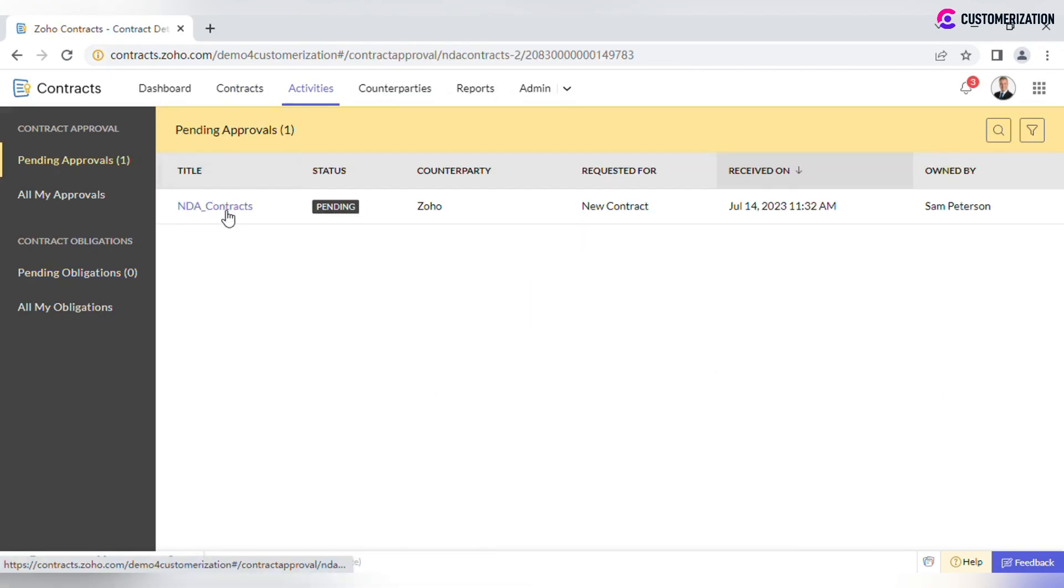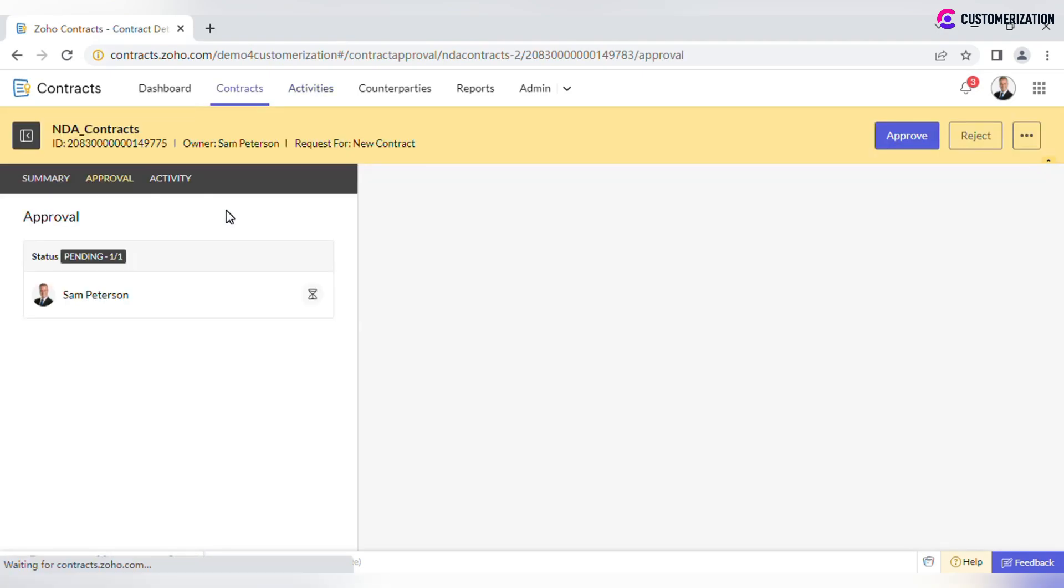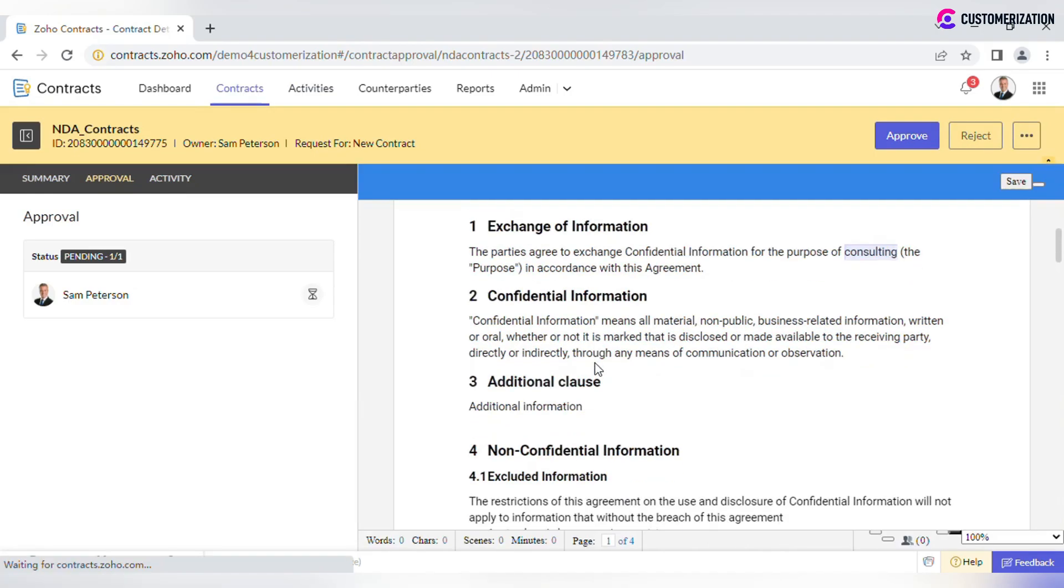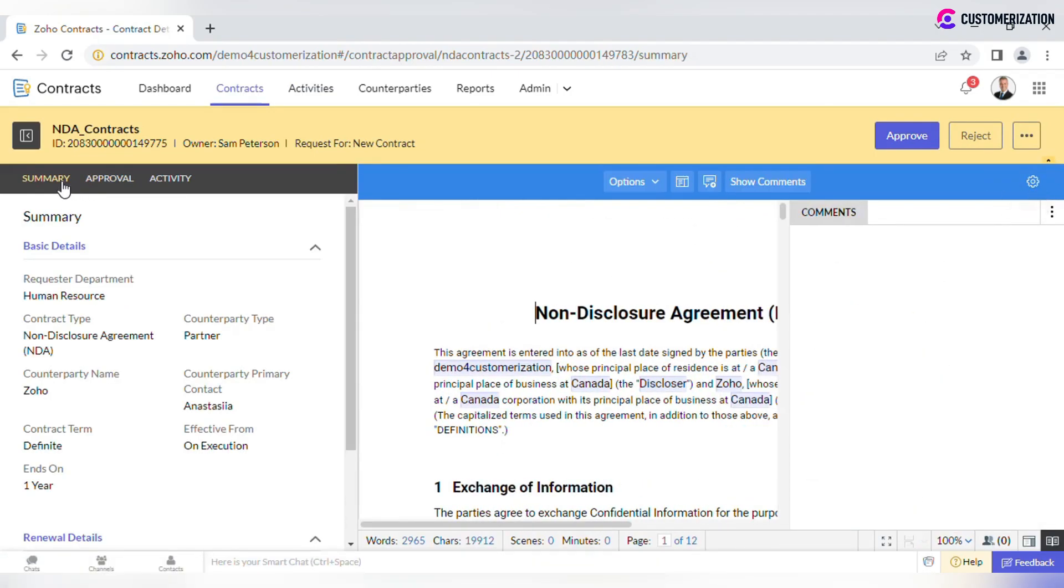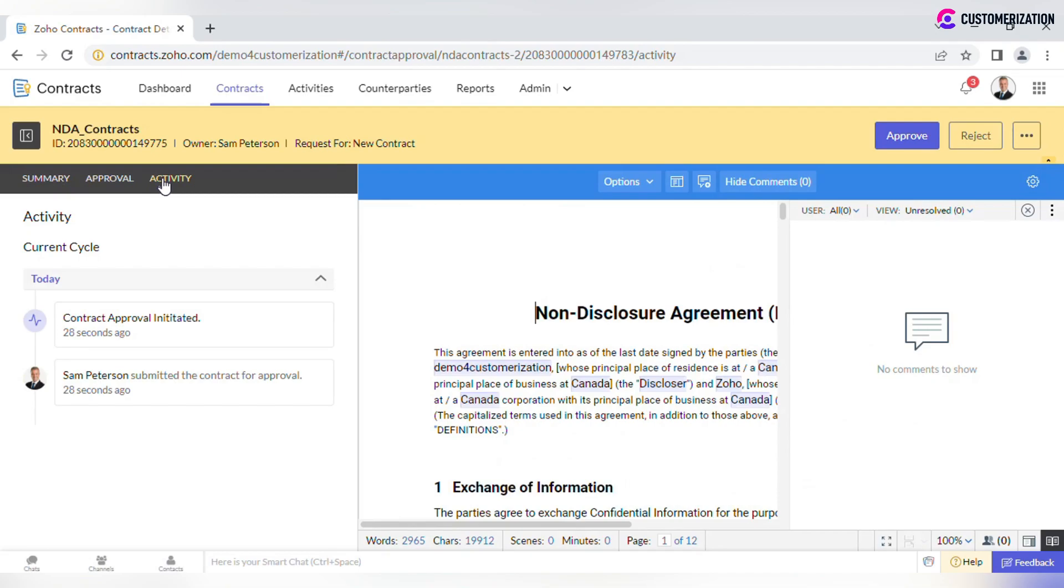If they go to the corresponding contract, they will be able to check its content, summary and activity details.